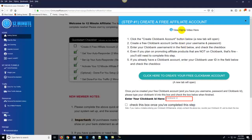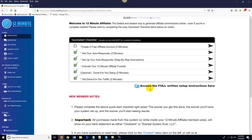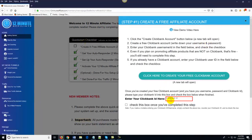If you're confused about anything, the good news is we've got demo videos associated with each step. The demo video actually takes a little longer to complete than the step itself because we're explaining it to you. We've also got full written setup instructions — a written PDF where you can follow along. All you do is click on the action item in the Quick Start Checklist, create your free account, and then enter your Clickbank ID.